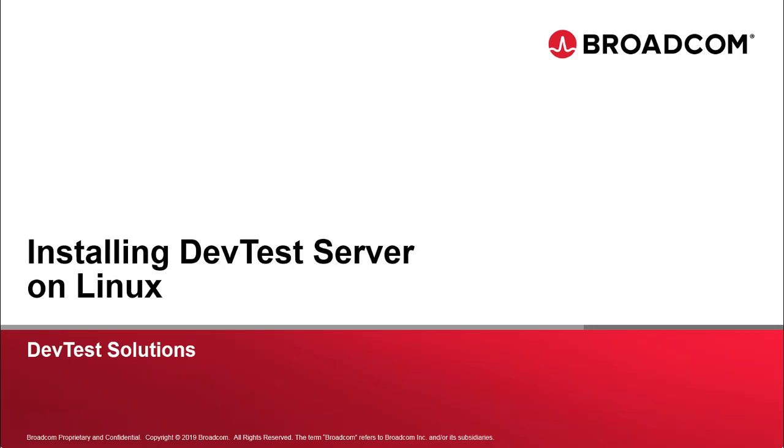If you're installing on Windows or OSX, there is still benefit for you in this video. The install wizard is pretty much the same for all operating systems, but this video does highlight some aspects of the install that are unique to Linux. If you're installing just the Workstation component, there's another video available specifically for that, and that video is Windows-based.